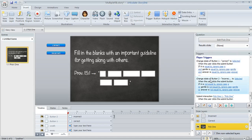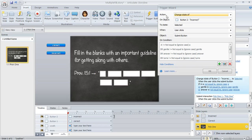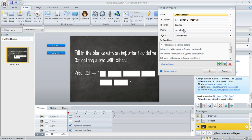And then similarly with this one. So this one, the second trigger is going to change the state of the incorrect button to selected when the user clicks submit if any of these text variables are incorrect.